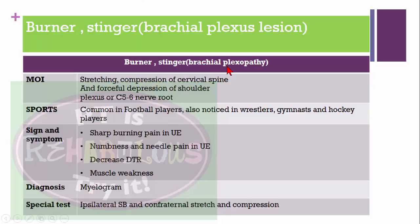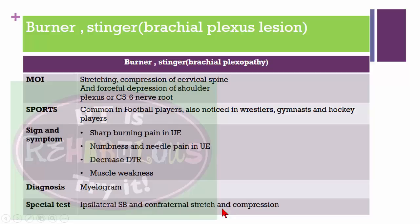Burner or stinger injury, also known as brachial plexopathy, involves stretching or compression of the cervical spine or forceful depression of the shoulder. The C5-C6 nerve roots are most affected. It is common in football players, wrestlers, gymnasts, and hockey players. Signs and symptoms include sharp burning in the upper extremity, numbness and needle pain, decreased deep tendon reflexes, and muscular weakness. Myelogram is helpful for diagnosis. Special test: ipsilateral side bending plus contralateral stretch and compression.